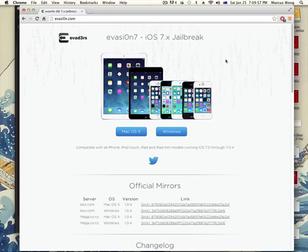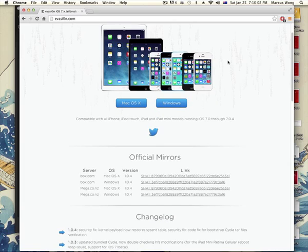Alright, so the jailbreak for iOS 7 has come out and it works from version 7.0 to 7.0.4. You can use any of these versions.